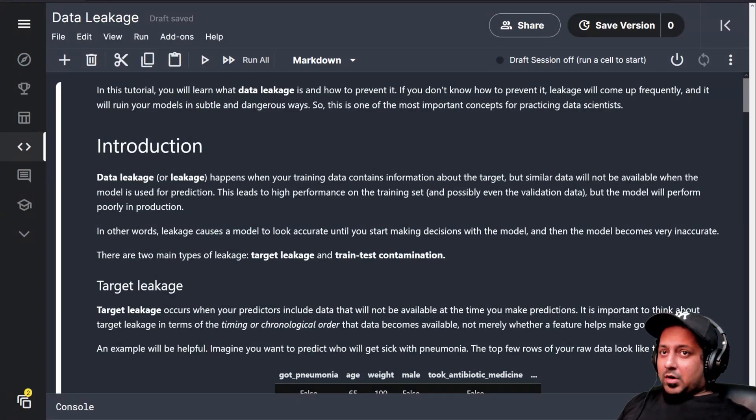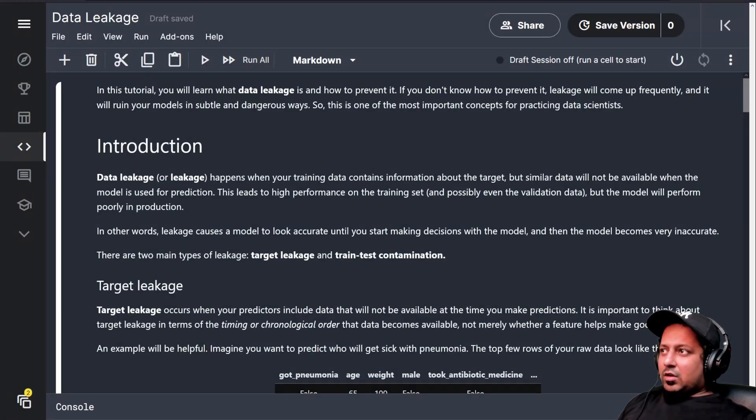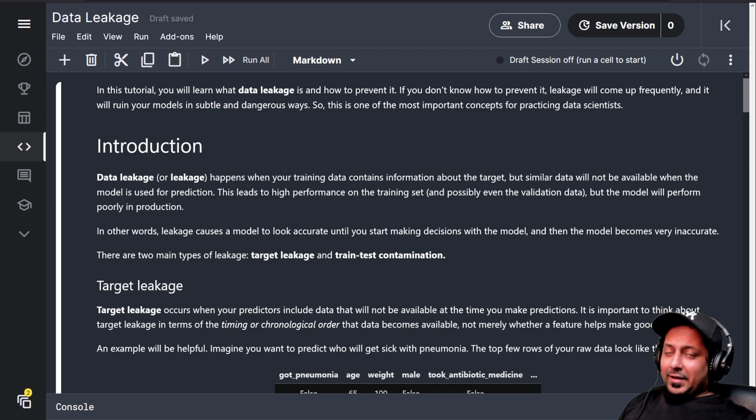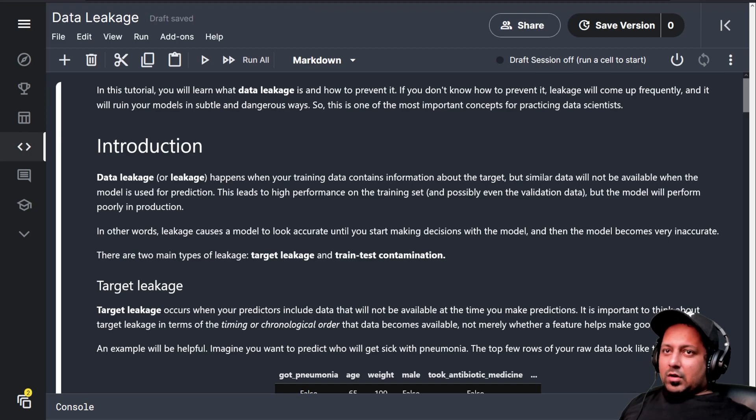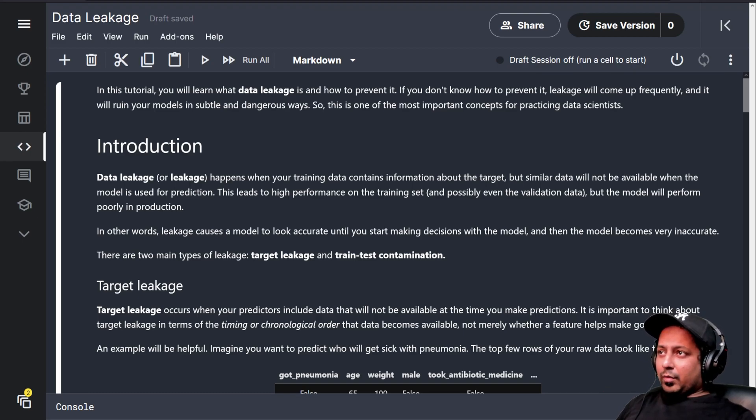Welcome to day 14 part 2 of Kaggle's 30 days of machine learning challenge. Today we are going to see what data leakage is. After today you will get the certificate for intermediate machine learning and we start with the competition soon.